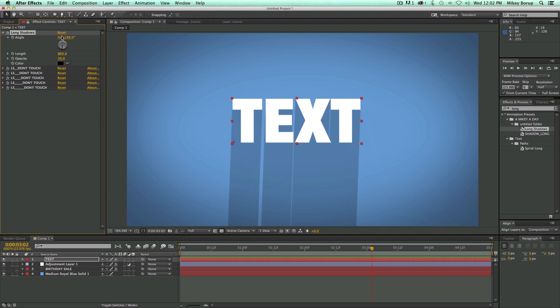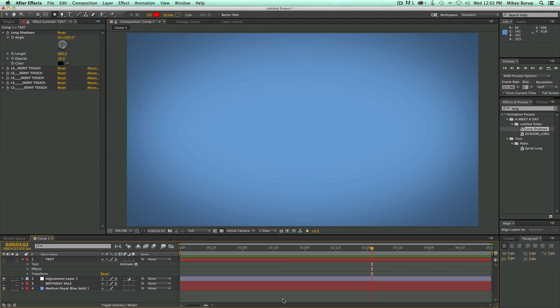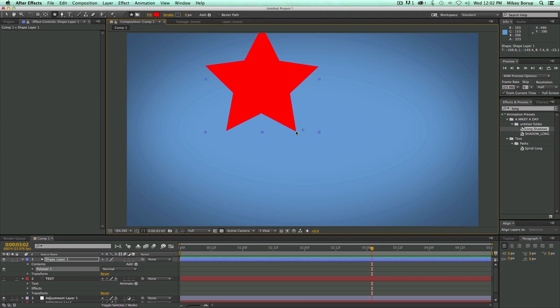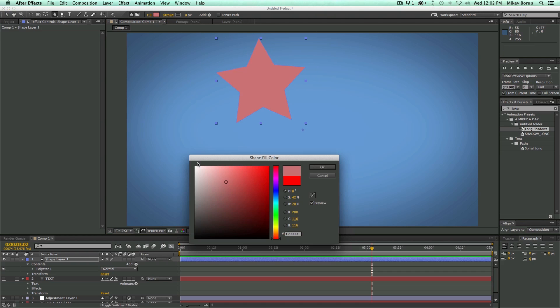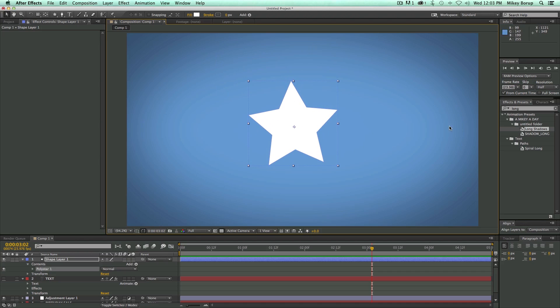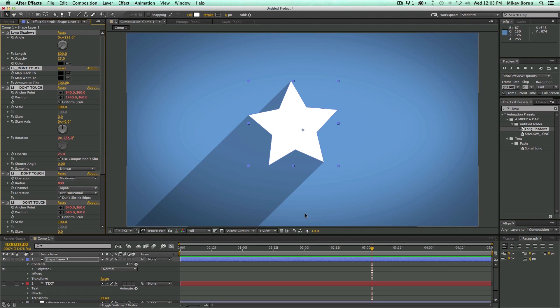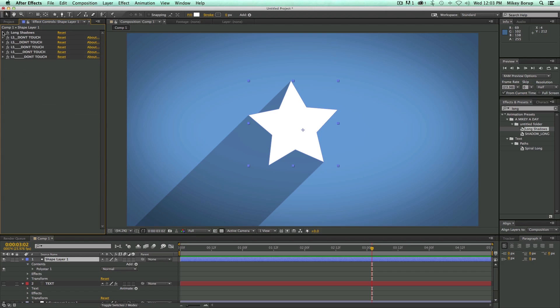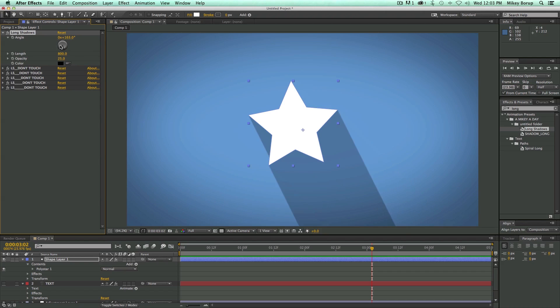Now this works on text. It also works on shape layers. So here's a, let's change the color of this. Here's a nice star. Bring it bright right on there. There you go. Long shadows.